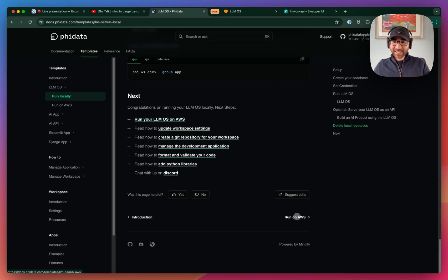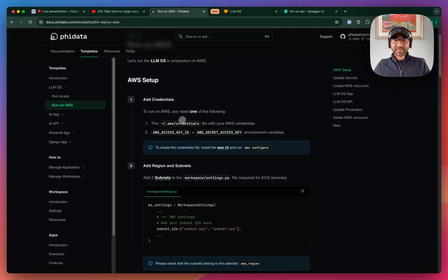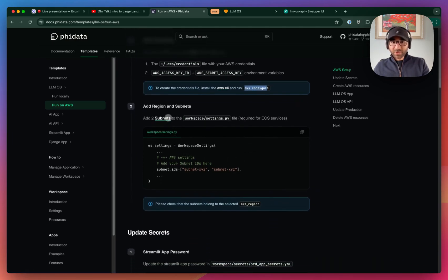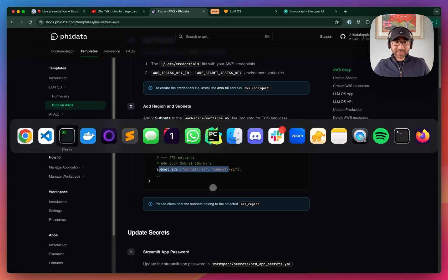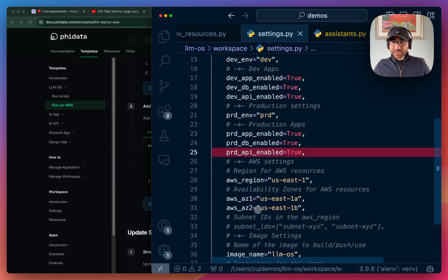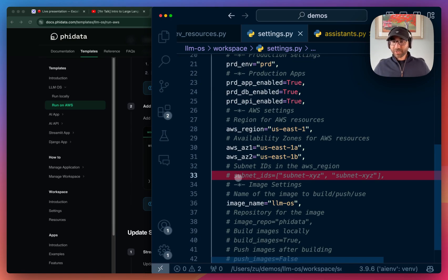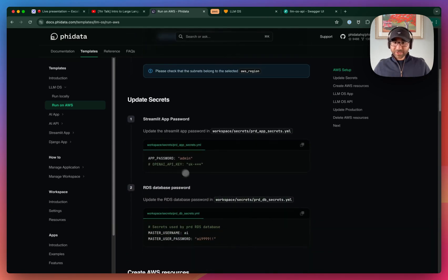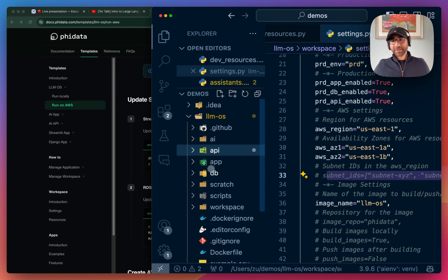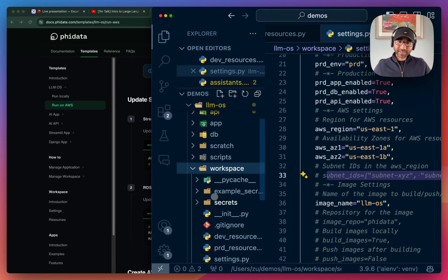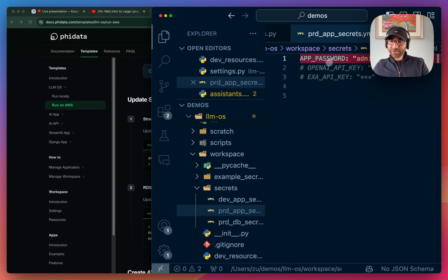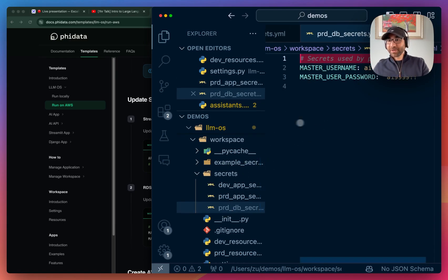Now let's get to the AWS piece. To run this on AWS, export your credentials — you can install the AWS CLI and run AWS Configure. Export your region and subnet, and add your subnet to the workspace settings file. The workspace settings is a Pydantic settings object. When running in production, you should add a password for your application and a password for your database — make sure to use actual secure passwords and not share them publicly.